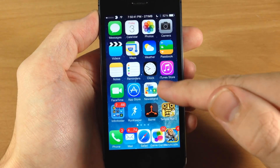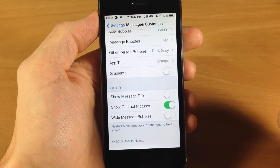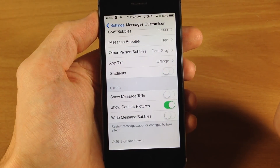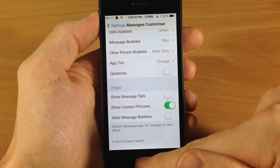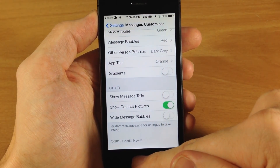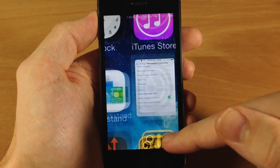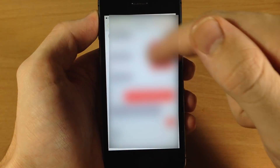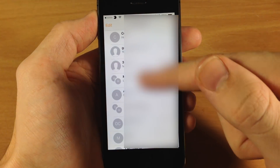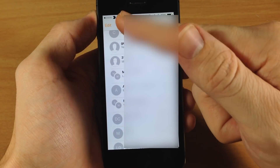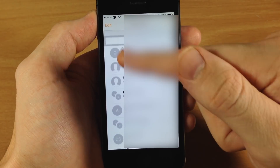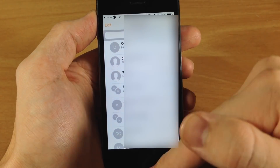One thing I would like to see is if you were able to change the background of the messages as well, but maybe that'll come in a future update. One thing I did want to show you is show the contact pictures. If I go into my messages here, you can see that none of mine actually have any contact pictures, but you can see this is where they would show up.